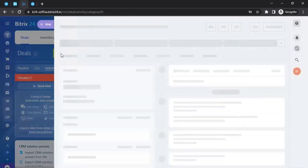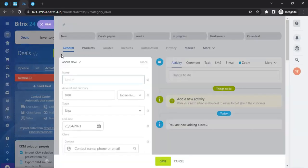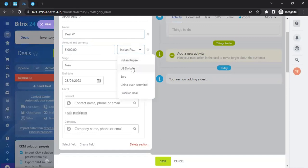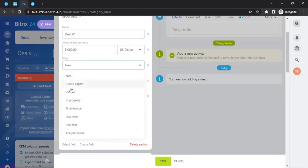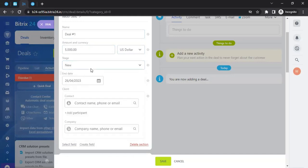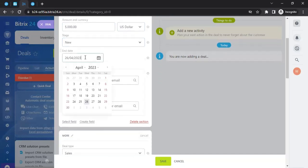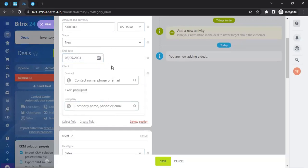To create a deal within the CRM section, click on 'Create' and it will load a form where you can enter the deal name, pricing, and more. For example, enter 'Deal Number One,' set the amount to five thousand US dollars as the budget, select the stage as 'New,' and set an end date such as May 5th.